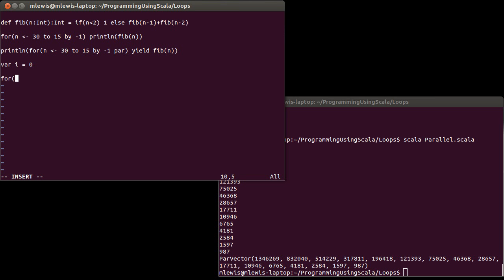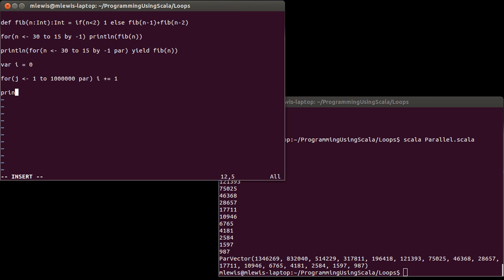I'm going to set a var i equal to zero, and then I'm going to write a for loop that goes from one to a million, but I'm going to do it with a par. And inside of this loop, I'm going to do something really simple, increment i. And when I'm done, I'm going to print line i.